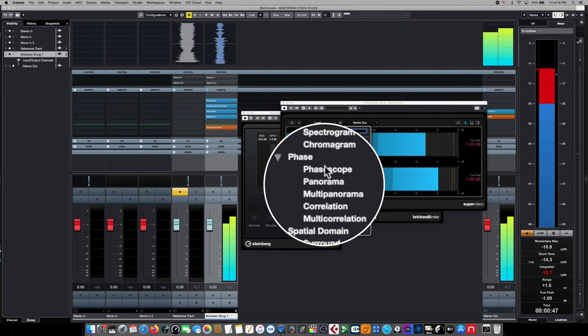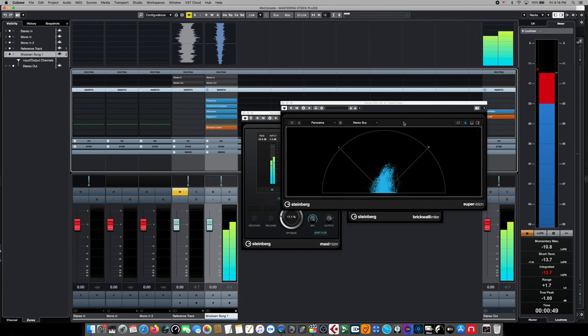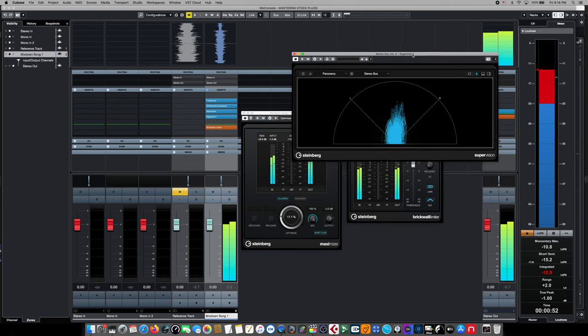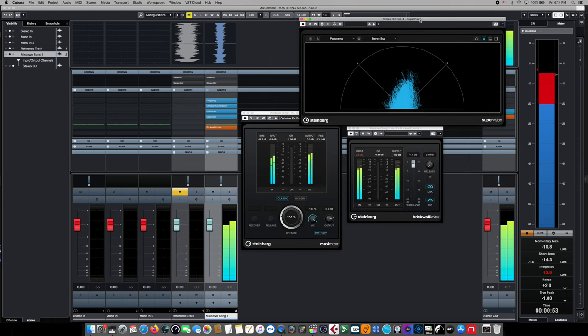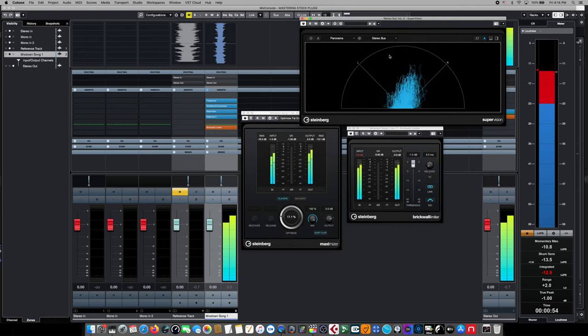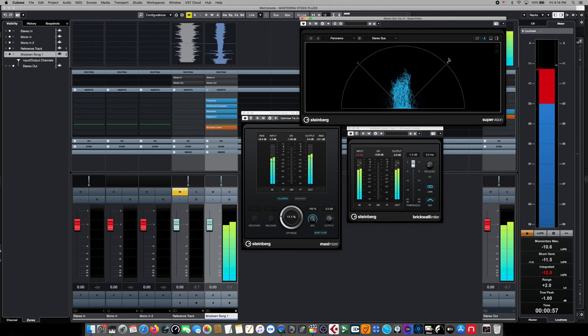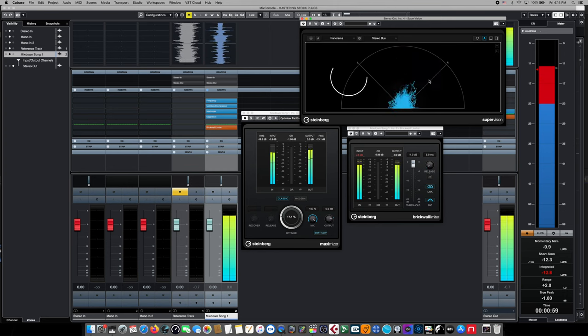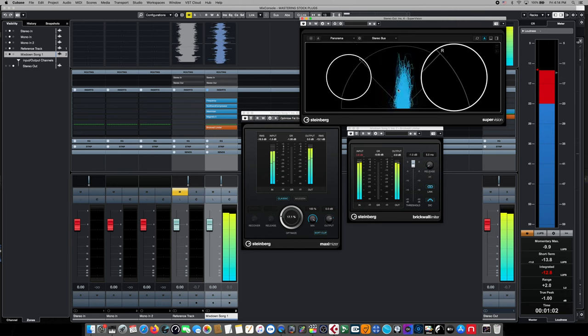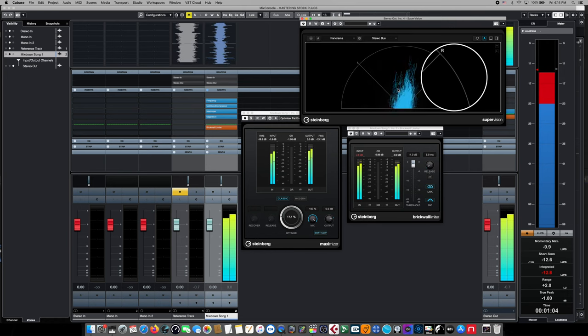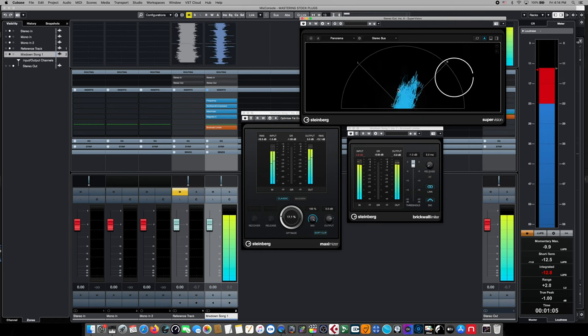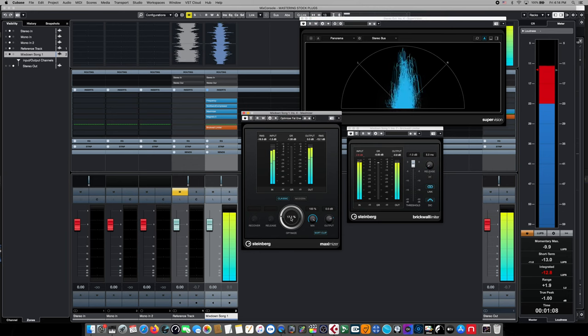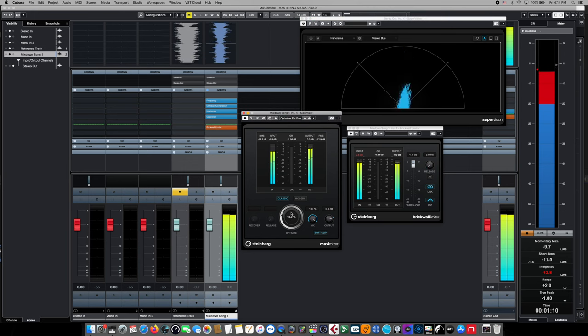The first up is our SuperVision plugin and we're going to change the display to a panorama. This gives us a stereo view of what our mix looks like. We've got a B3 on the right and some things on the left, but overall it's correctly centered. If this was radically to one side or the other, we might need to go back and do some repairs at the mix stage before proceeding to master.